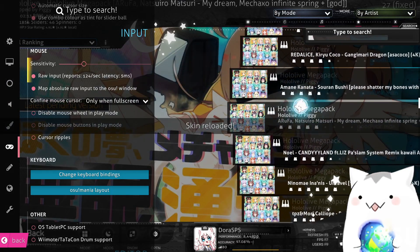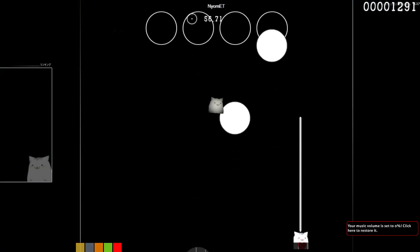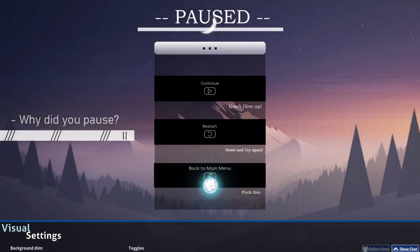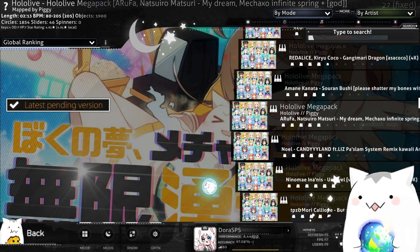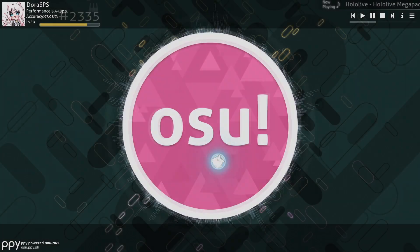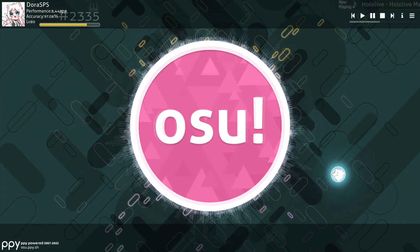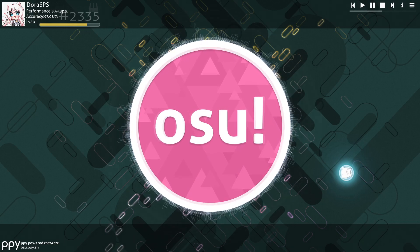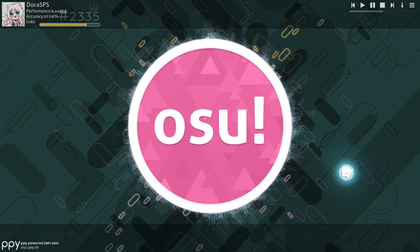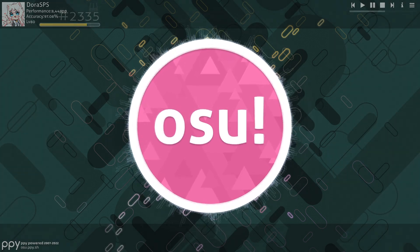Yeah, skin reloaded. And as you can see, now it's upscroll. It's very complicated to do this second way, but you're gonna have a way to flex with your friends that you know how to edit your skin, and that's pretty cool. So that's pretty much everything you need to know about making your osu!mania skin upscroll. Thank you for watching the video and I hope to see you in the next video.